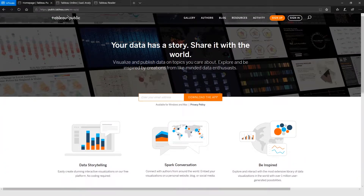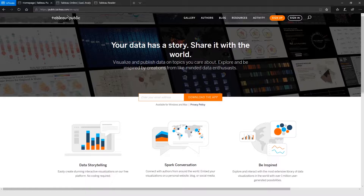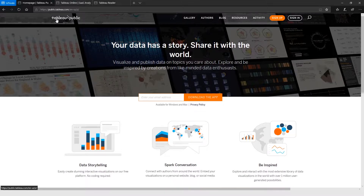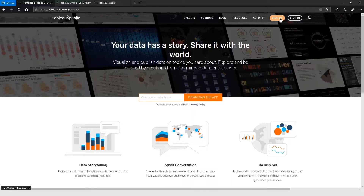What I have here is Tableau Public at public.tableau.com. You can just Google search Tableau Public, or I'm also going to put this link in the description. Come to Tableau Public, sign up for an account, and then you need your credentials to be able to publish to Tableau Public.